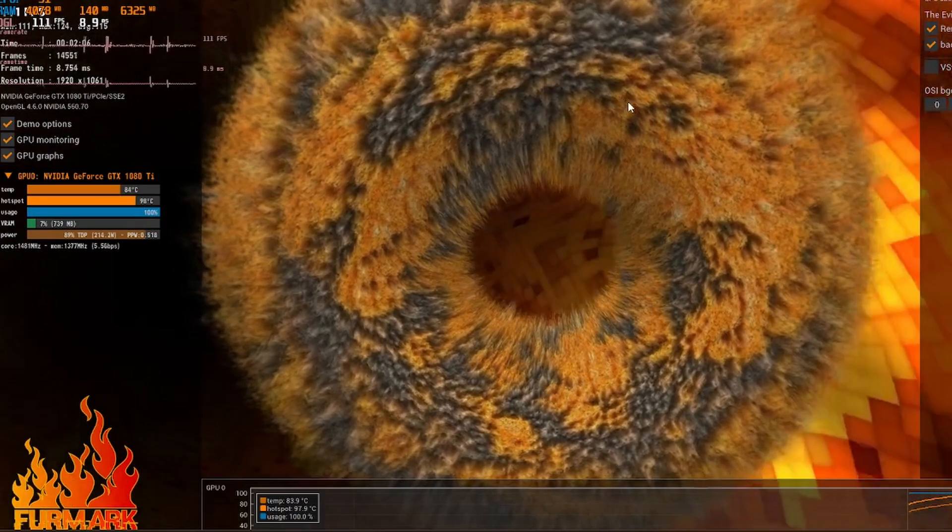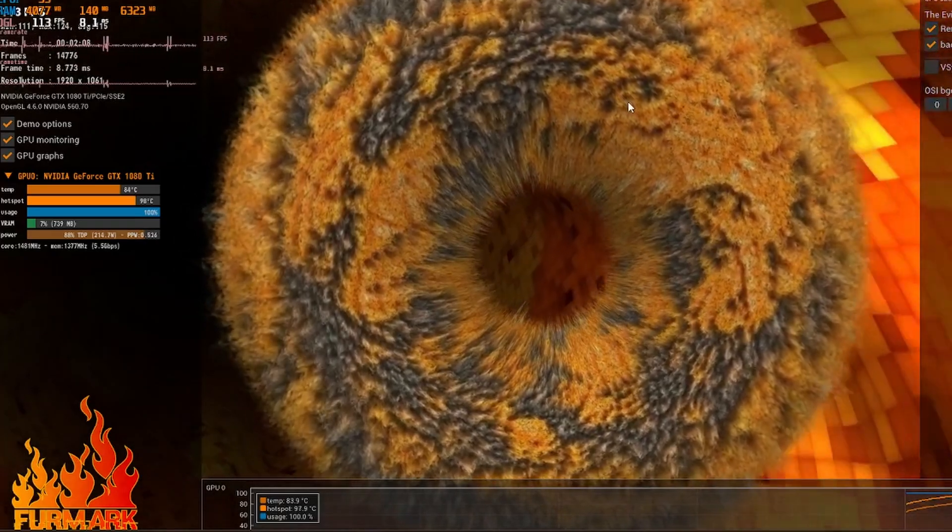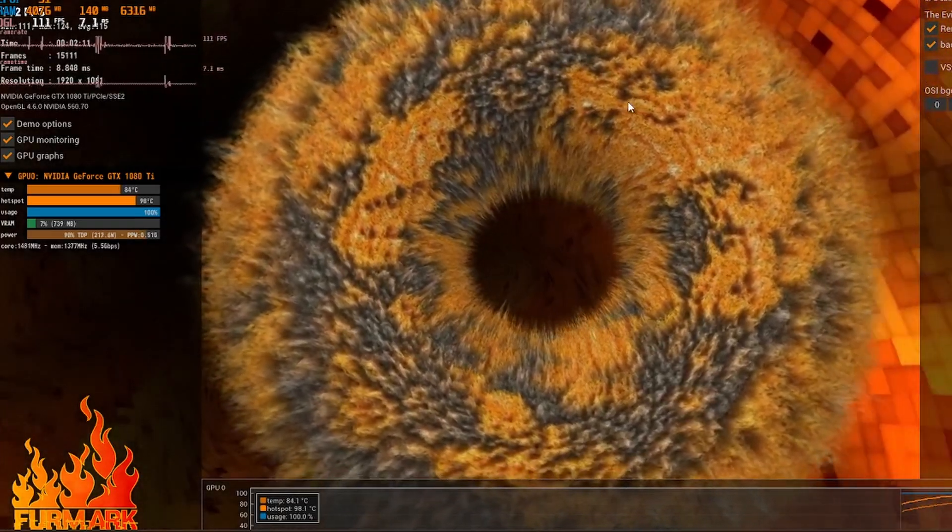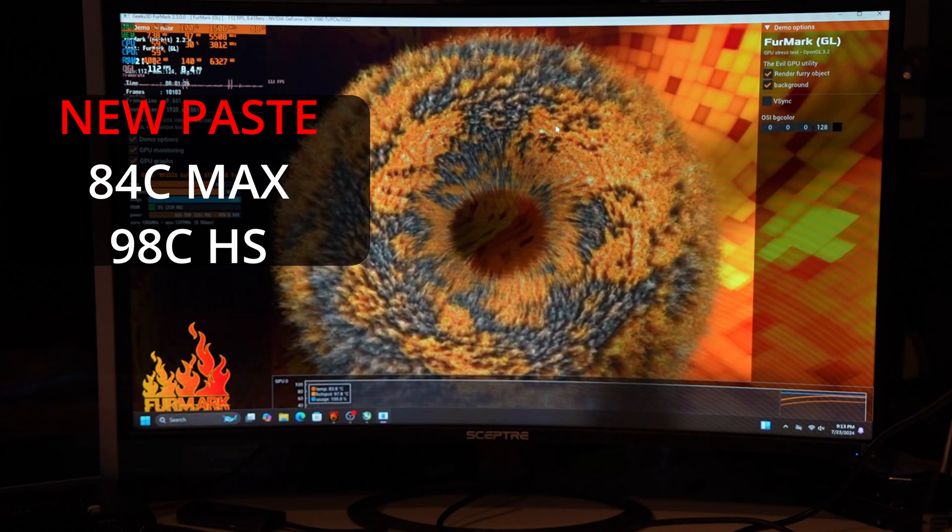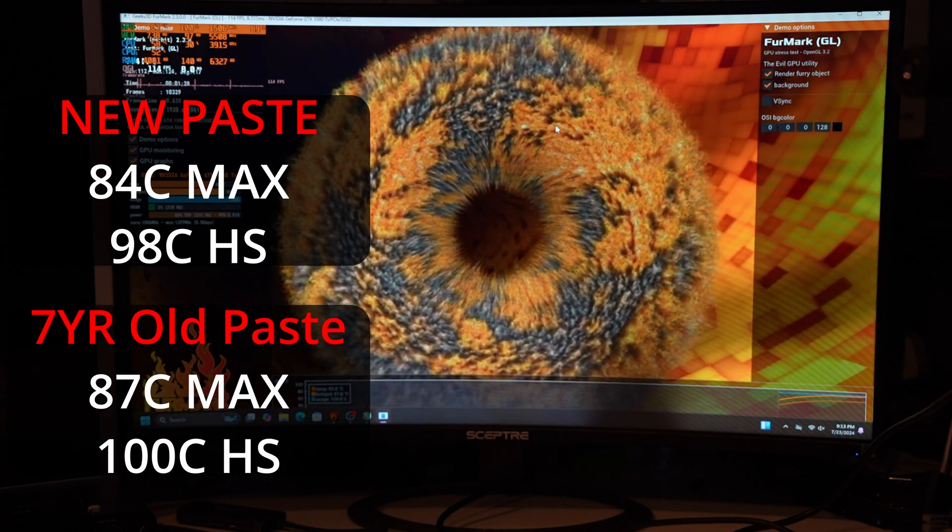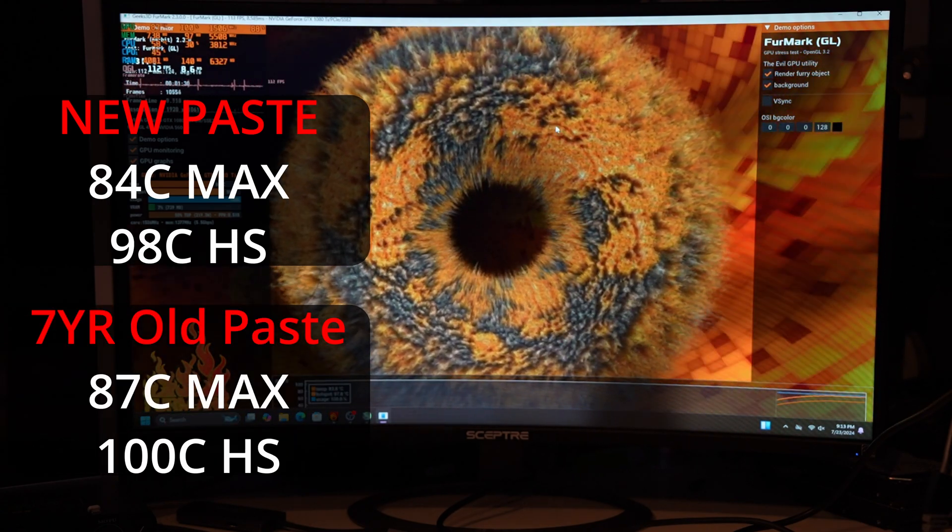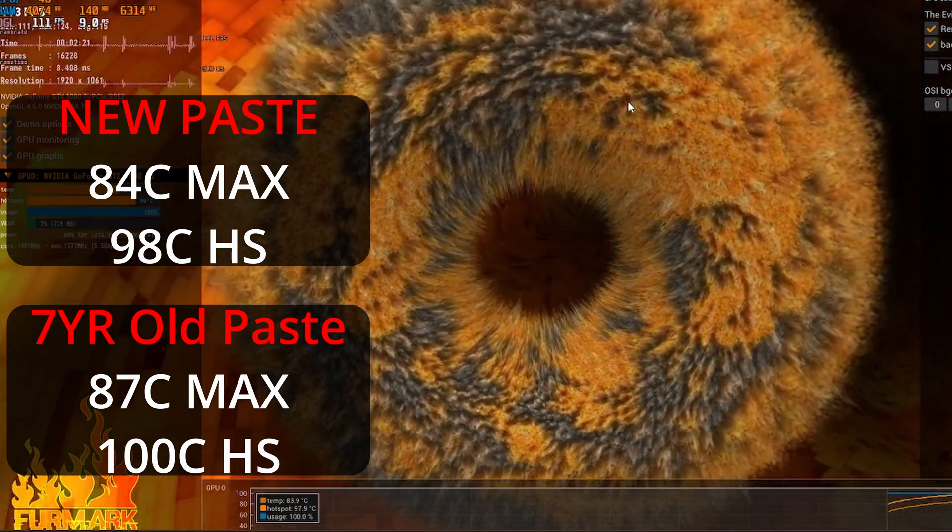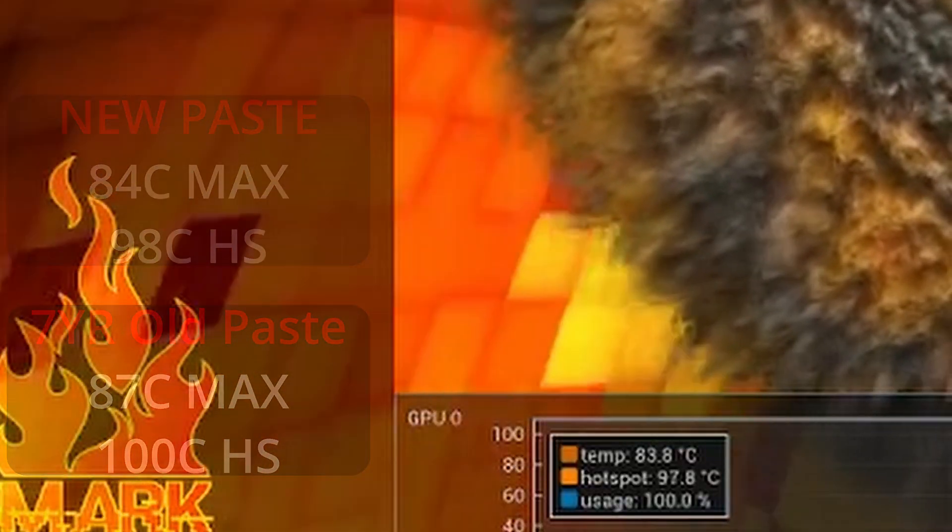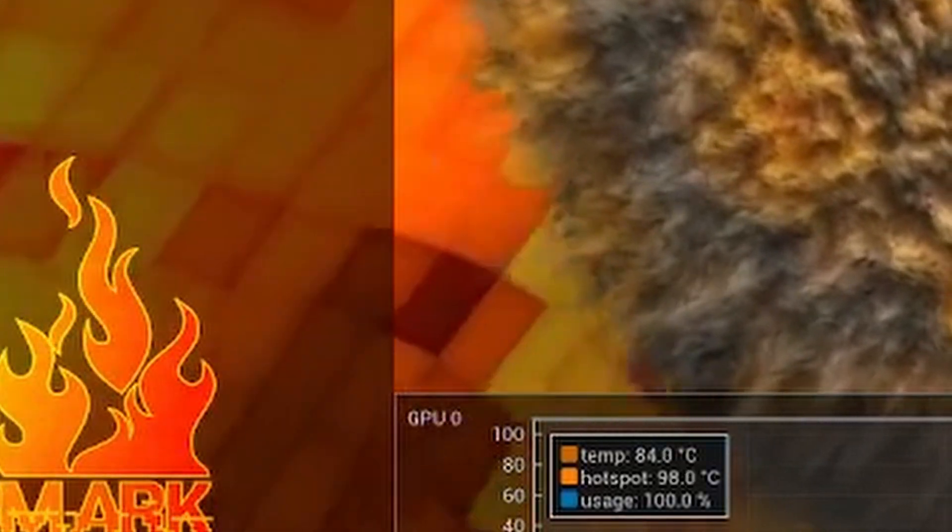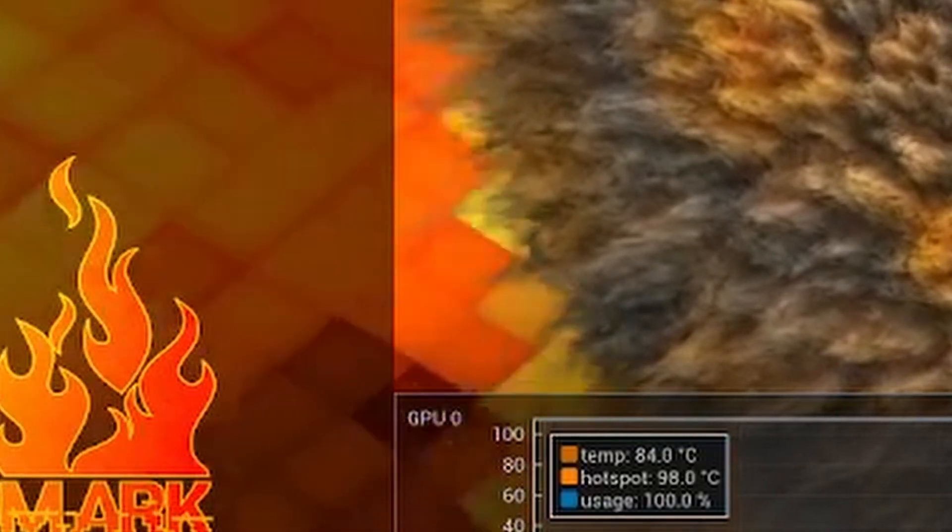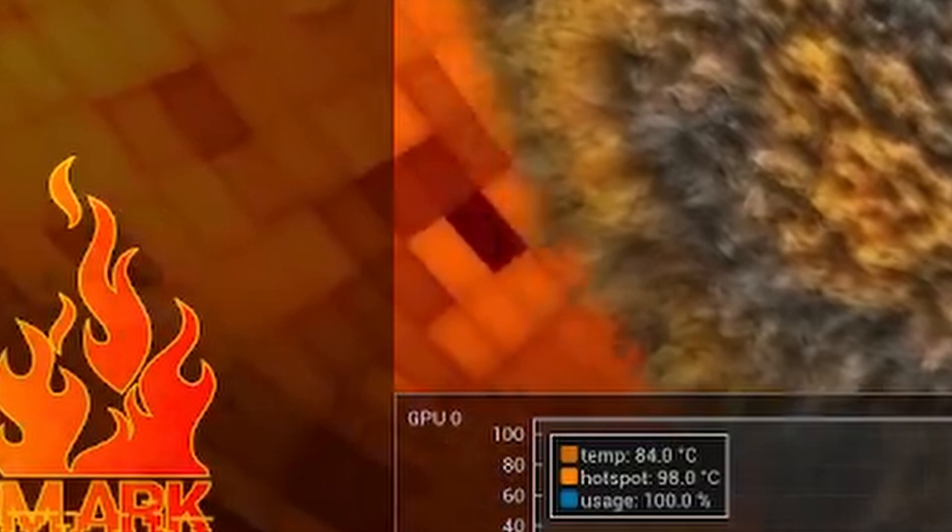Up next, we got the furry donut benchmark back. And this one was a little bit interesting. We saw a lower temperature of around 84 to 85. And then the hotspot temperature was actually 98. So we did drop two degrees Celsius. We're also seeing a hundred percent usage. Whereas last time we're only seeing 99%. I'm not sure why that is happening, but other than that, we're seeing a very small difference here. Not a big difference.